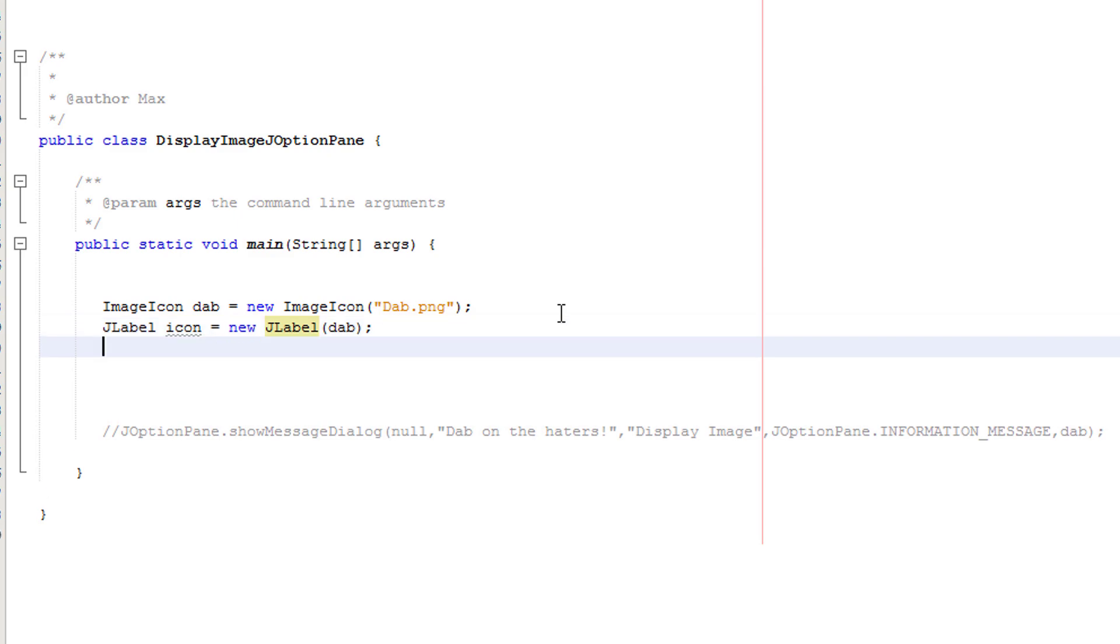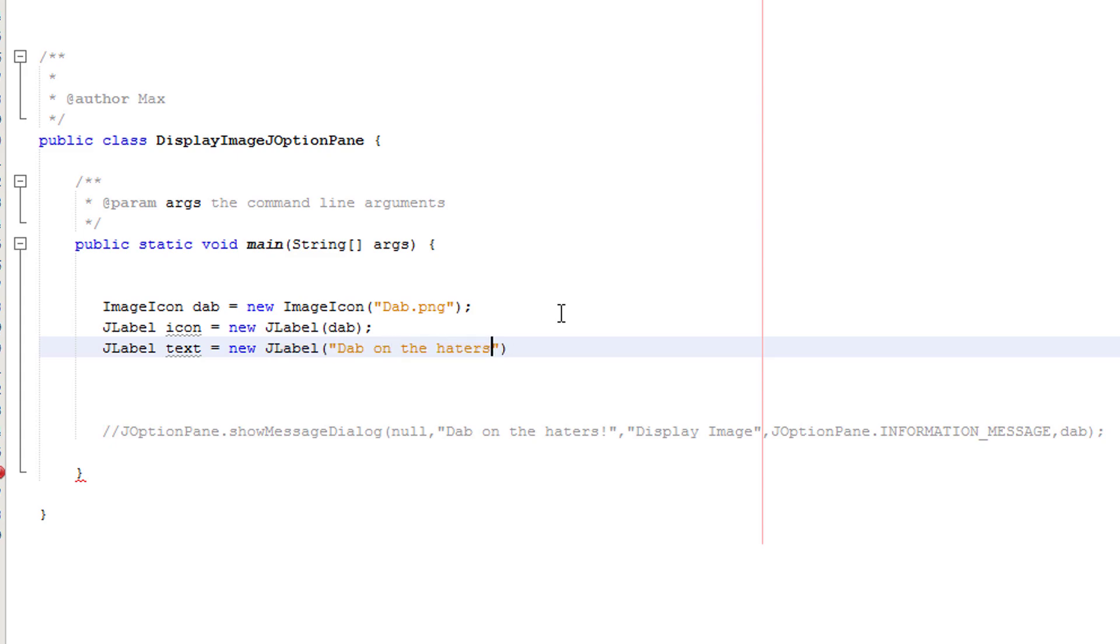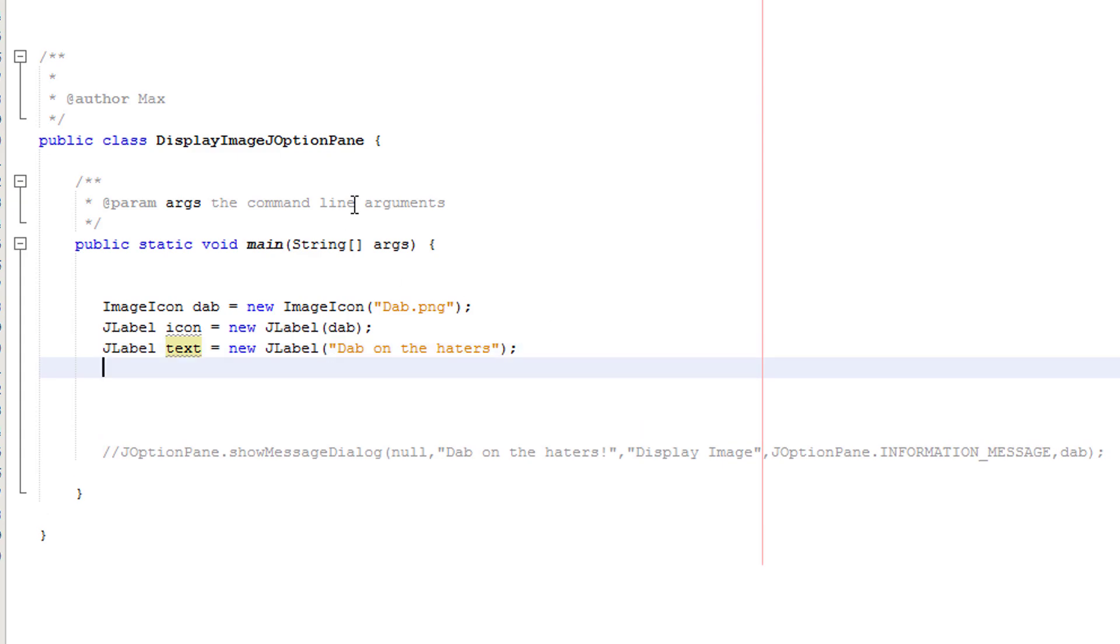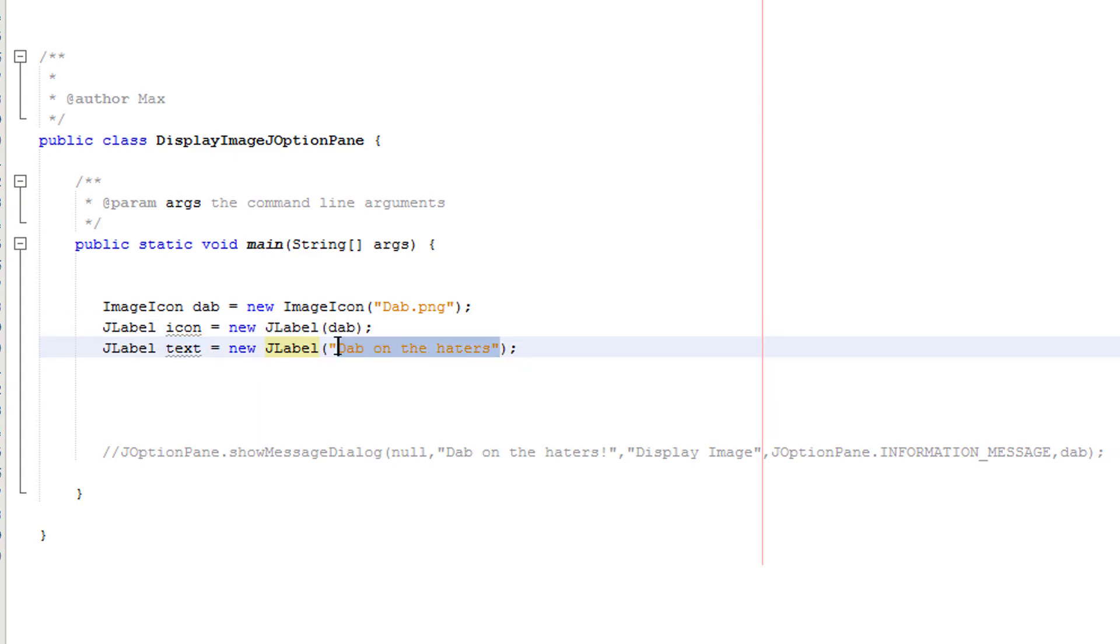Now we're going to do the same thing but we're going to do it for text. We're going to do J label text equals new J label dab on the haters. So we've created a new J label object. It's called text, new J label because that's part of the J label object. Then we do new J label and we're going to construct the method and text is going to be dab on the haters.